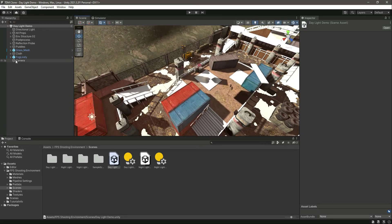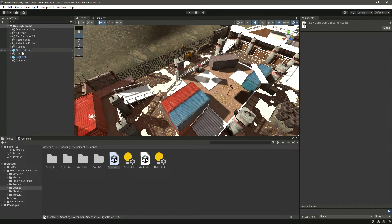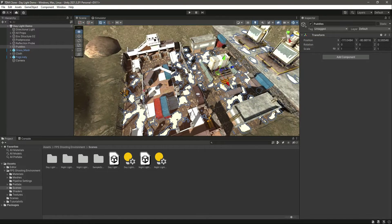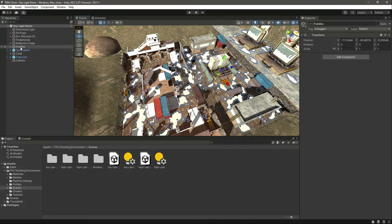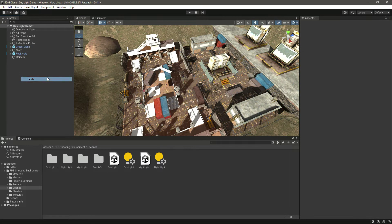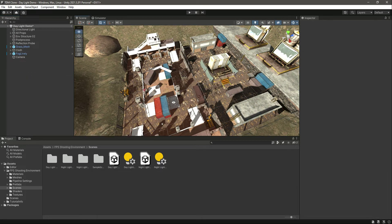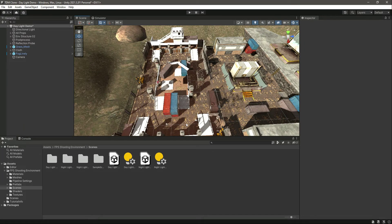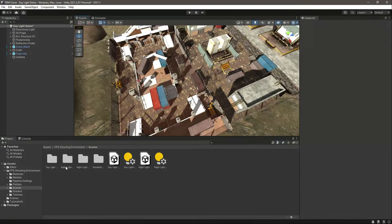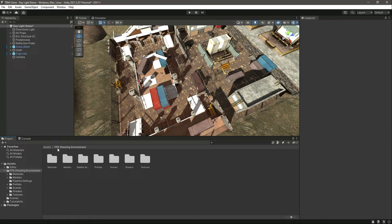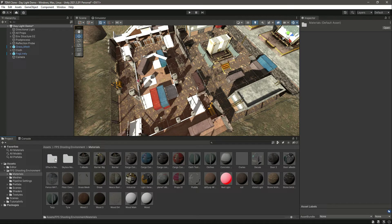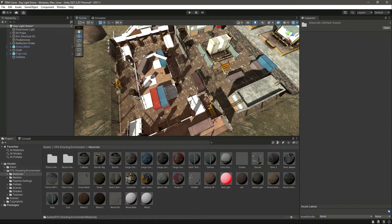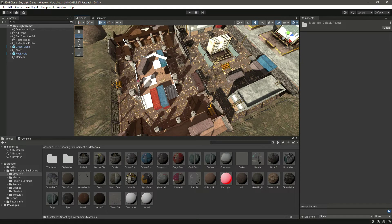Okay, here is the environment now. Some of the materials seem messed up. We have the puddles, so let's delete these puddles because we don't need that. Now we have some missing material as well. If we get back to the FPS Shooting Environment folder and click on Materials, right here we have this Wood 3. Let's just drag and drop that on top of that building, and it now matches the environment.